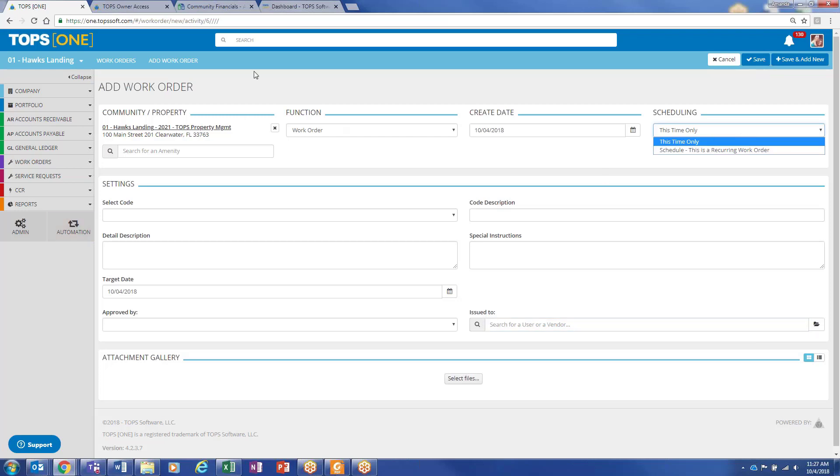Also, if you wanted maintenance or vendors to have limited access to this, that's always an option. Just keep an open mind as far as attorneys and other people that might need to get into TOPS 1. Don't just have to be board members.